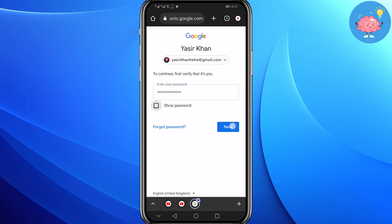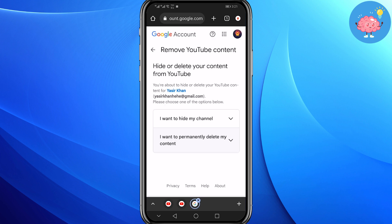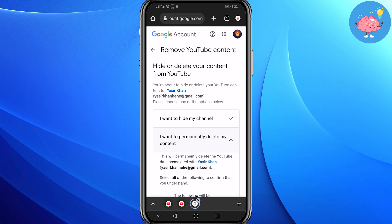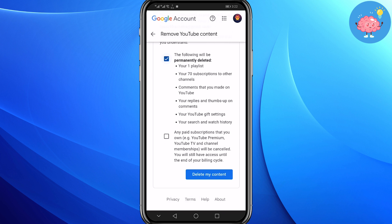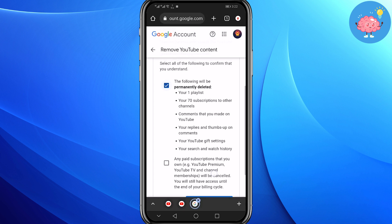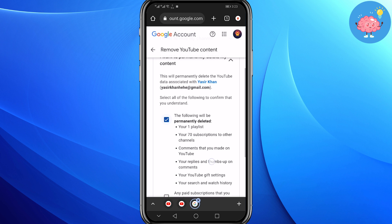Enter your password and click next. Now click on 'I want to permanently delete my content.' Scroll down and check the first box. If you have YouTube Premium, YouTube TV, or any membership, you can also check that box to cancel it. Then click on delete content — your YouTube channel will now be deleted.